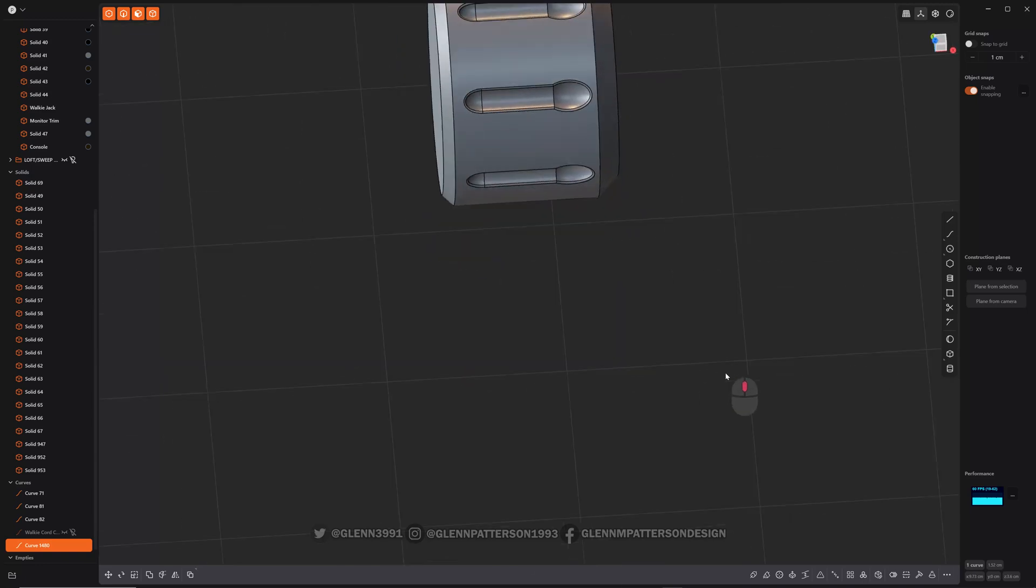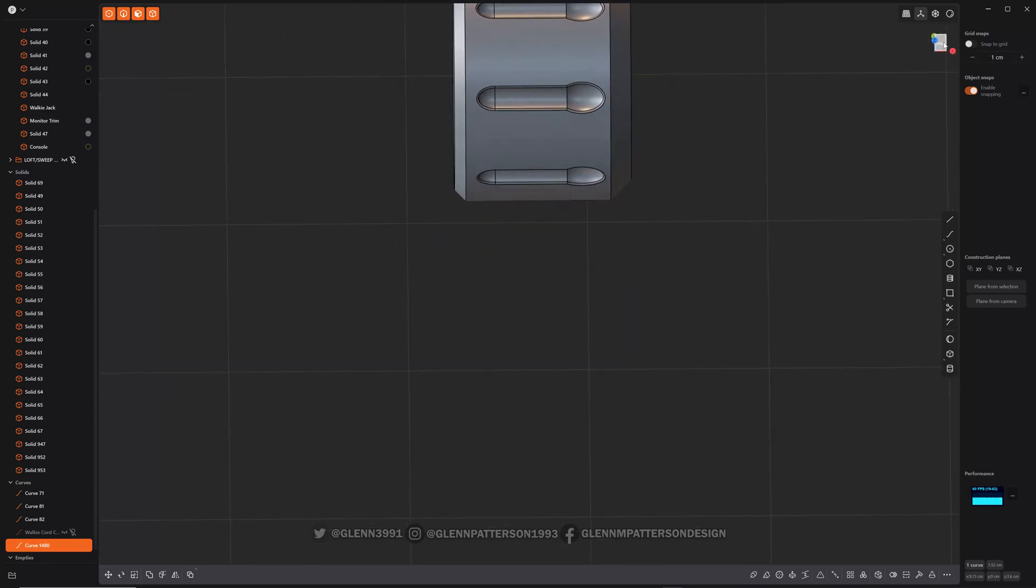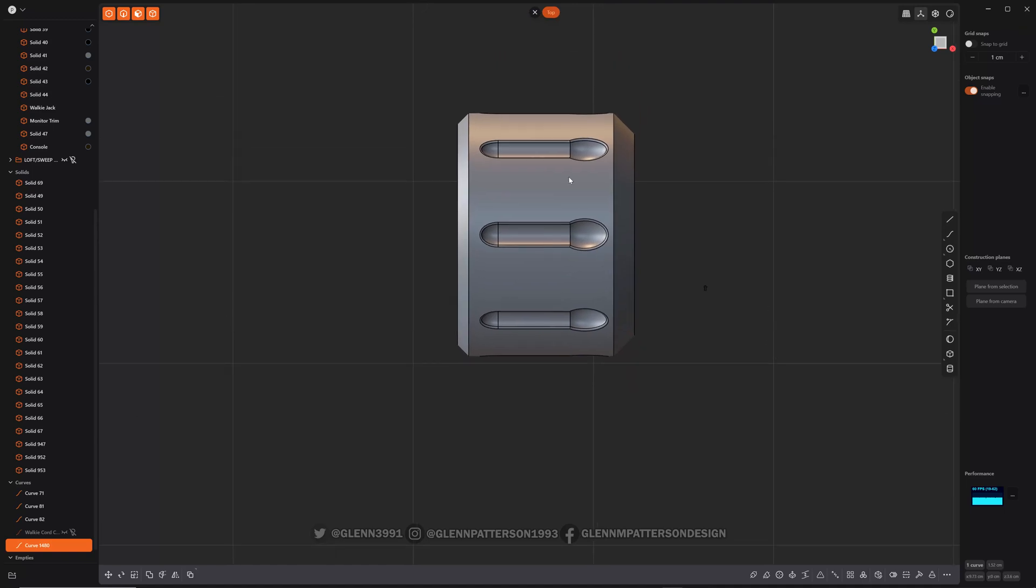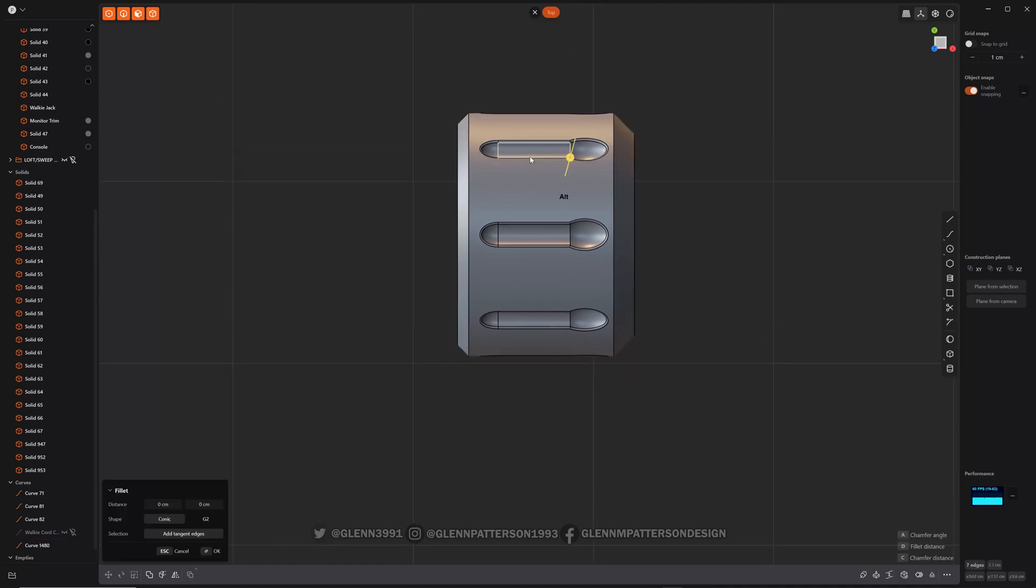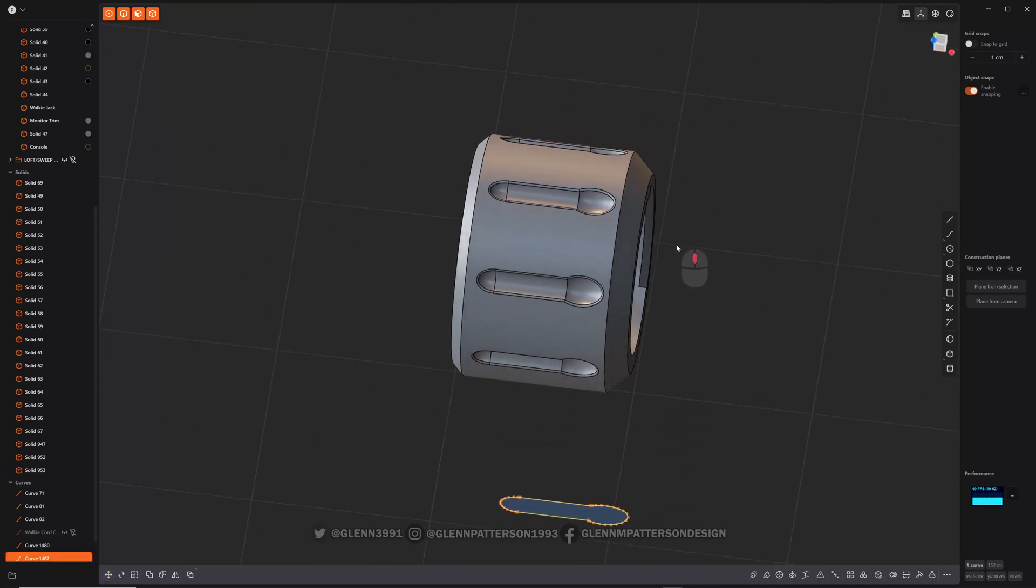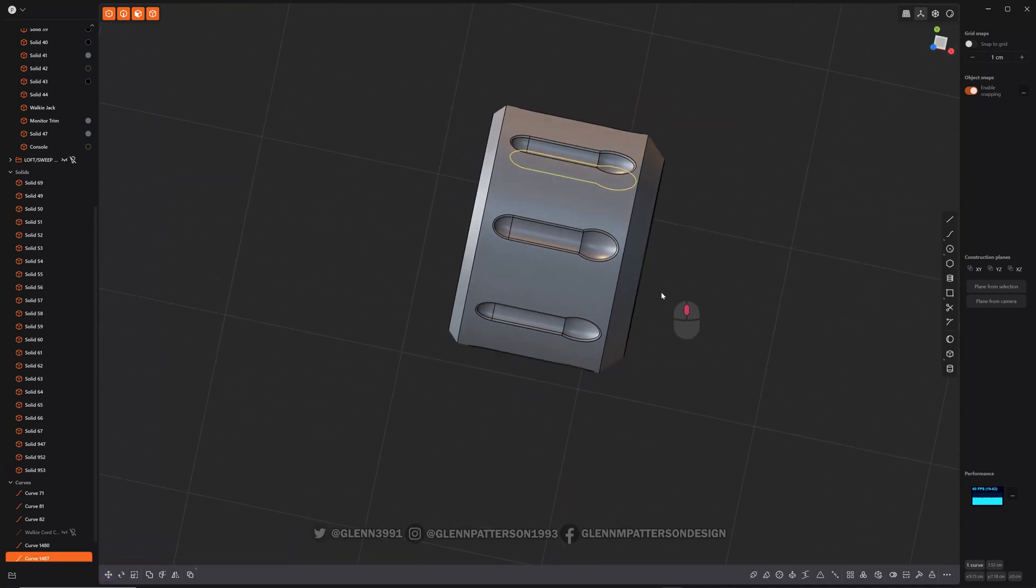So depending on which orientation you're in, if we do this one, let me get the right... there we go. Alt D. You can see it projected it down that way.